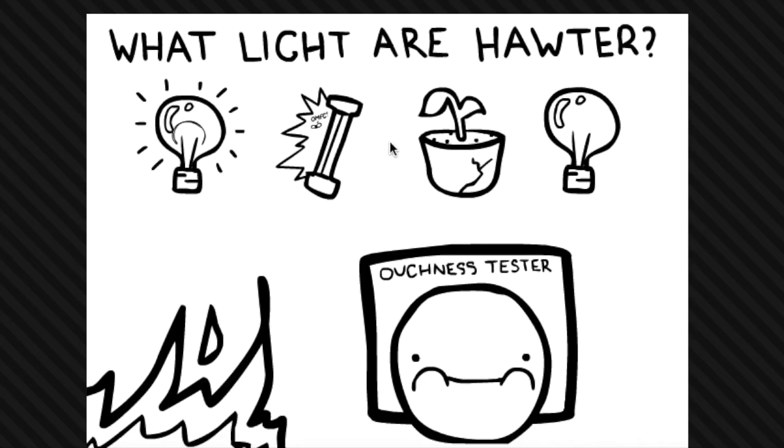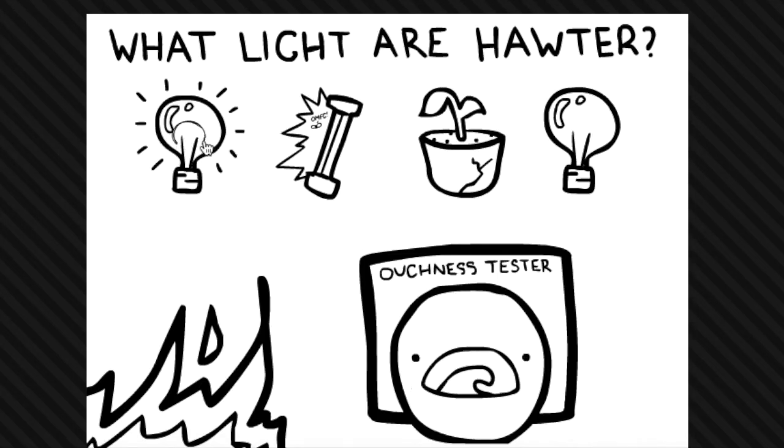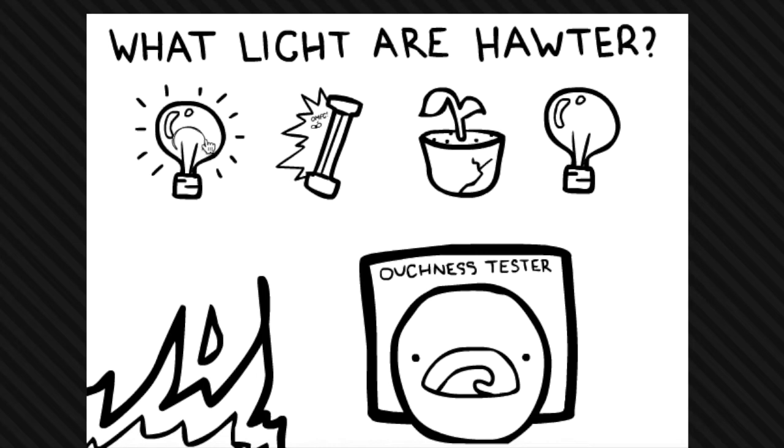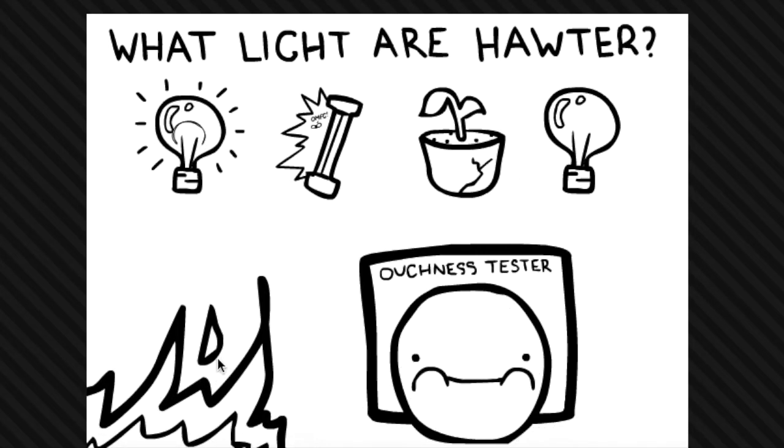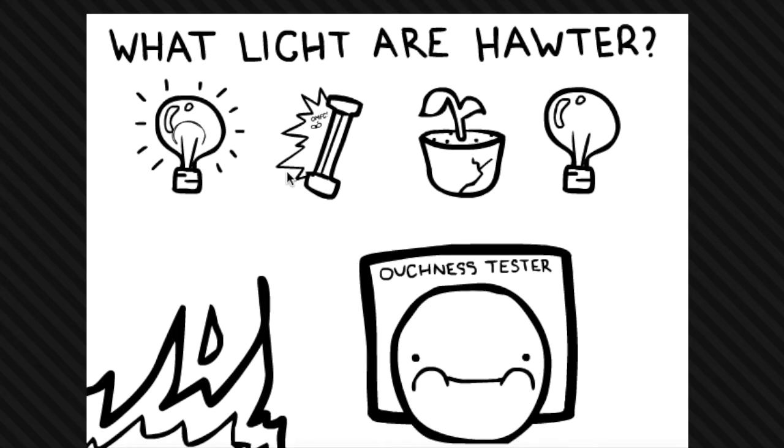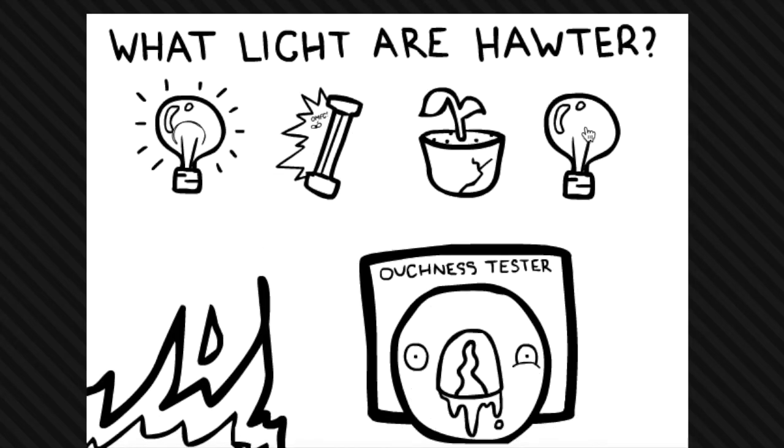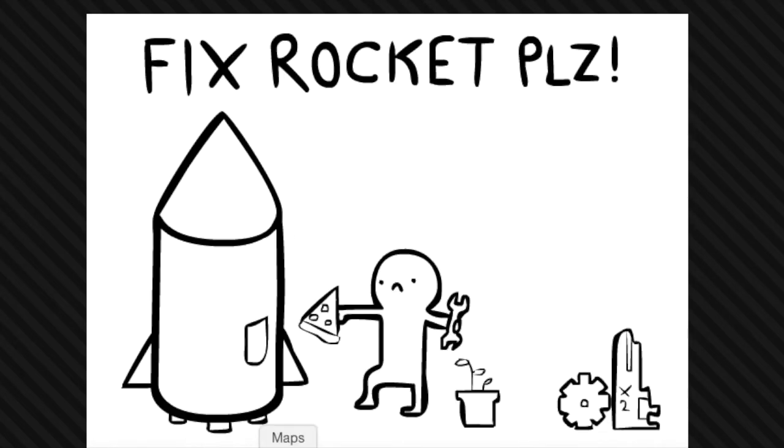Which light are hot too? This one is hot, no, fire, fire is not hot. No, this is me. This one, here's one. I fix the rocket, you can't see the rocket.